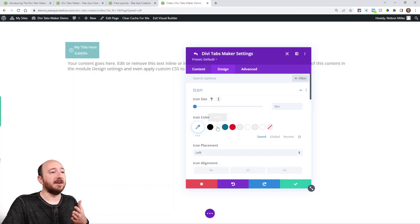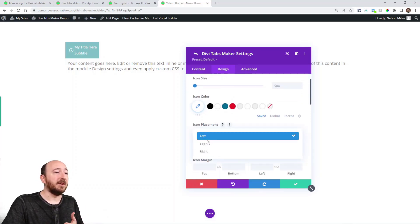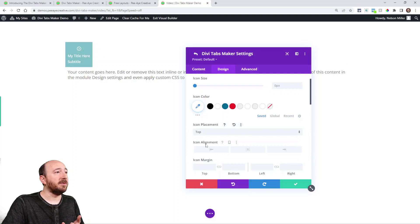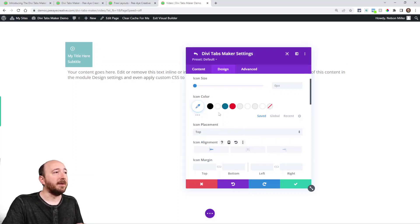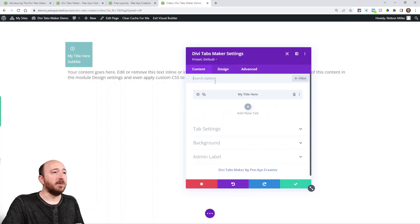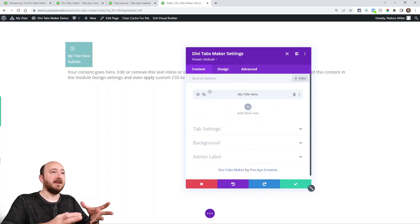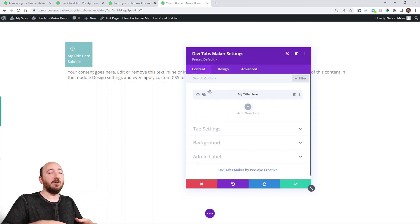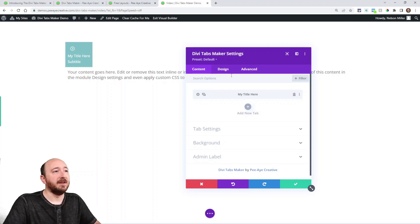So I could change the icon size and color. Here's the placement. Maybe I want it on top. Maybe I want it left aligned or right aligned or whatever. And with these settings, everything is individual. But there's also like main tab settings.